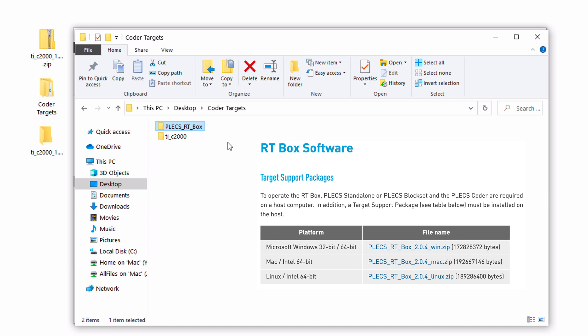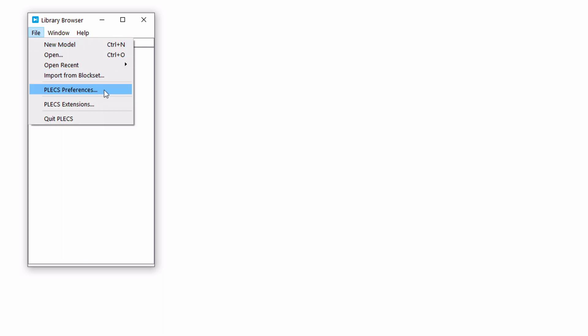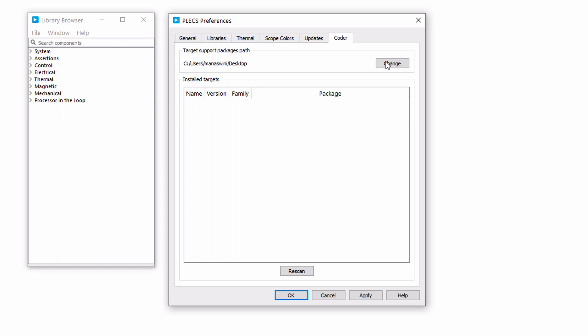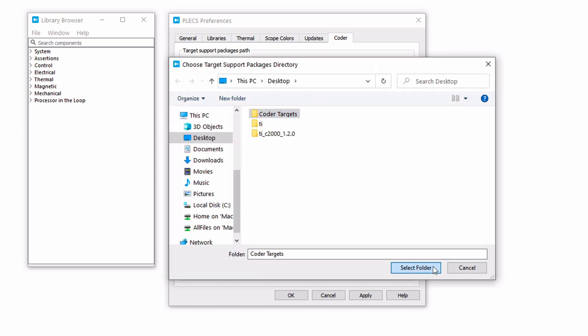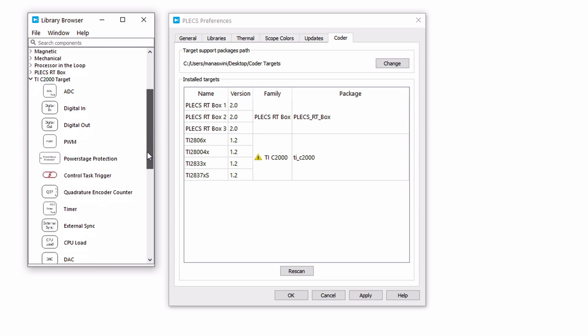Note that all target packages supported by the Plex Coder should be placed in the same folder. It is recommended to also install the RT box target support package at this point to access a wider variety of demo models. Now, open Plex and click on Plex Preferences under the File menu. Here, you should see the Coder tab if you've installed the Plex license with Plex Coder. Choose the CoderTargets folder that you've created under the target support packages path. You should see TIC2000 under installed targets. If you don't see the target support package show up, please make sure that you point Plex to the parent directory of the folder named TIC2000. We'll come back to this warning sign later in the video. For now, click Apply to apply the changes. You should now see the TIC2000 target library added to your Plex library browser.